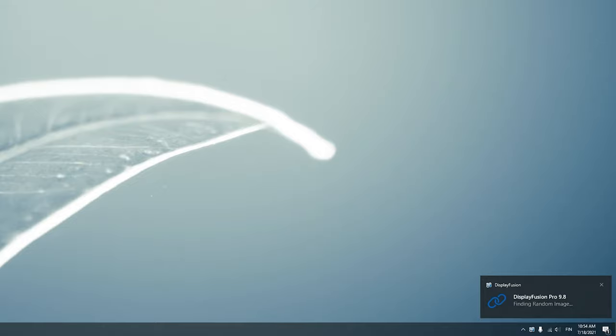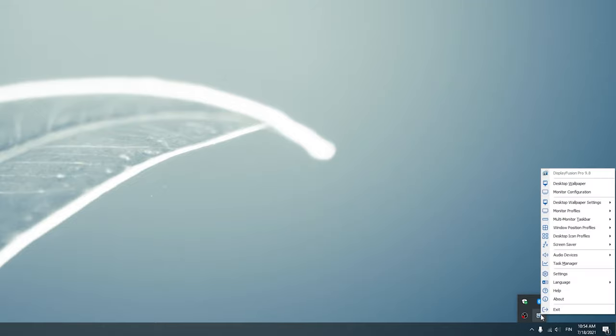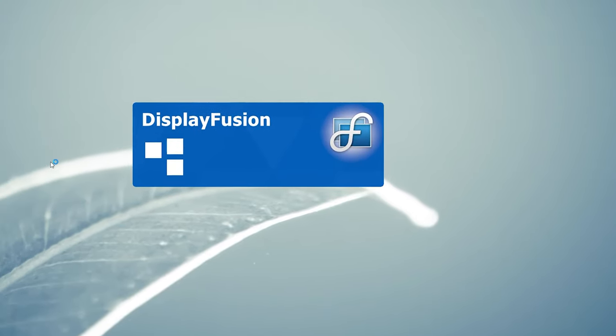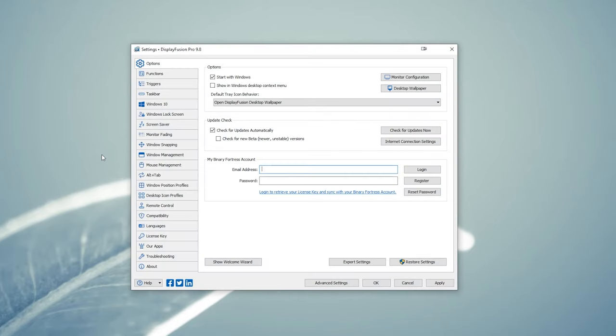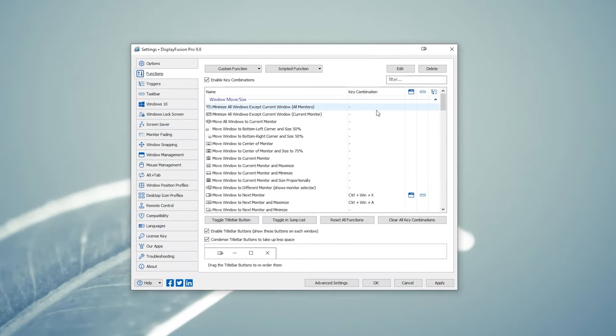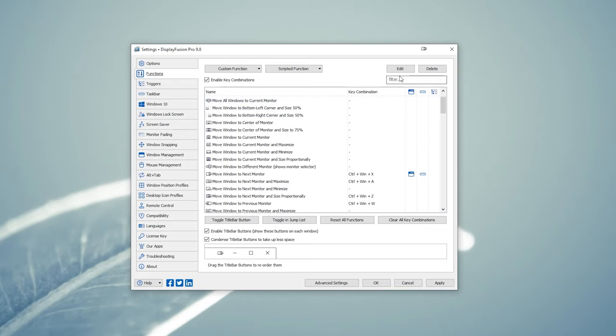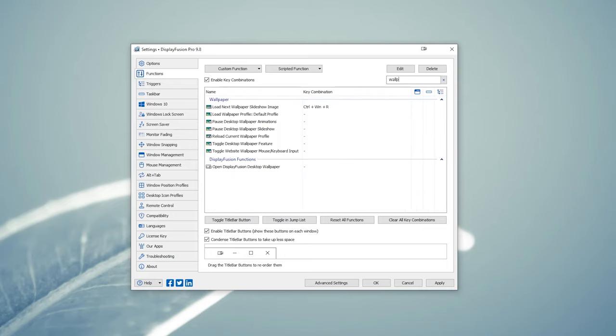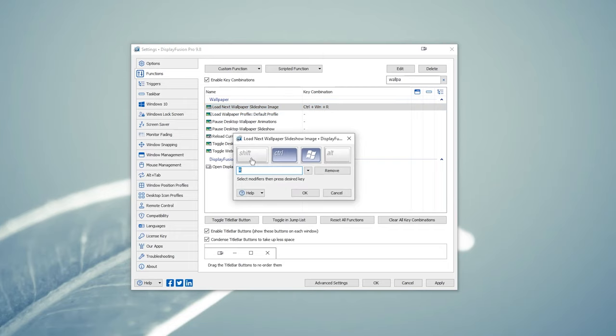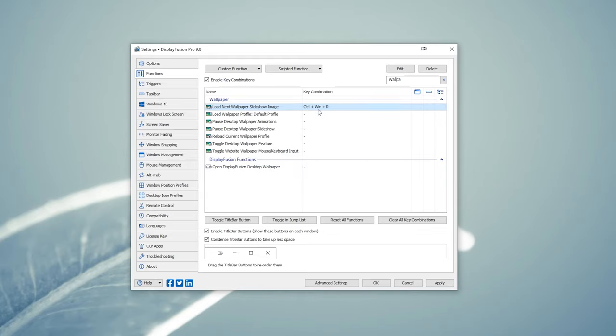And another cool thing in the pro version: you can also set a hotkey to rotate the wallpapers, which you can set by going to settings and then at the top go to functions. Then at the top right there's a filter box, just type in wallpaper and it will show you wallpaper-related shortcut keys. At the very top one you can just double-click on the shortcut key combo to set it to whatever you want, and then you can click those keys to rotate your wallpapers if you for some reason want a fresh look or something like that.